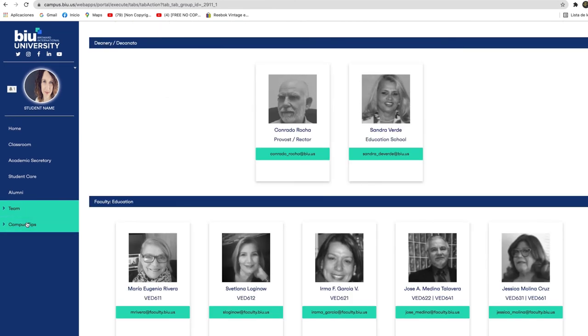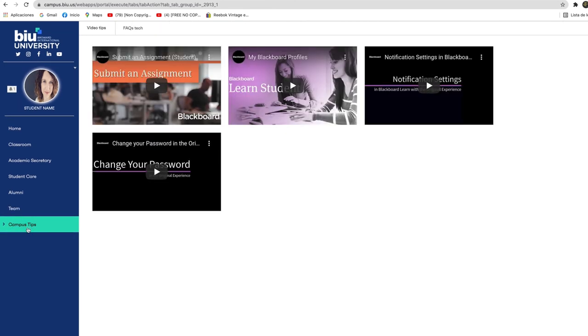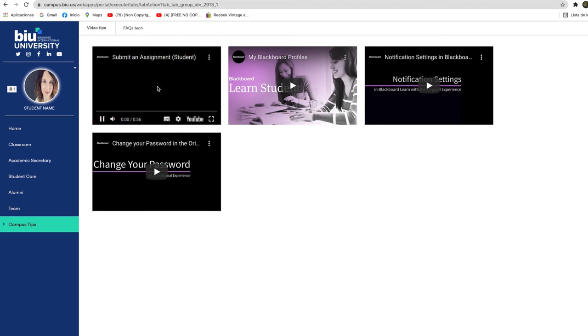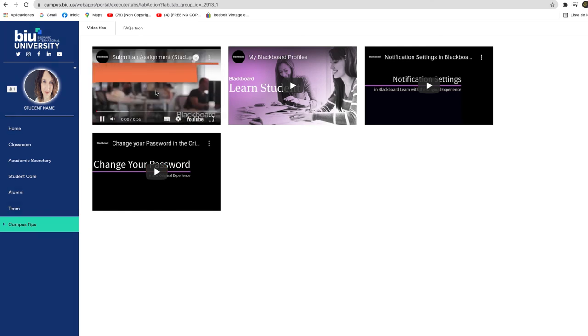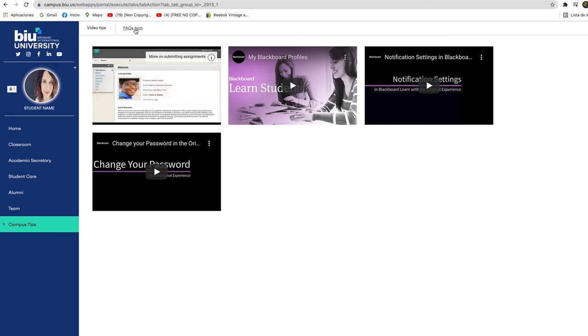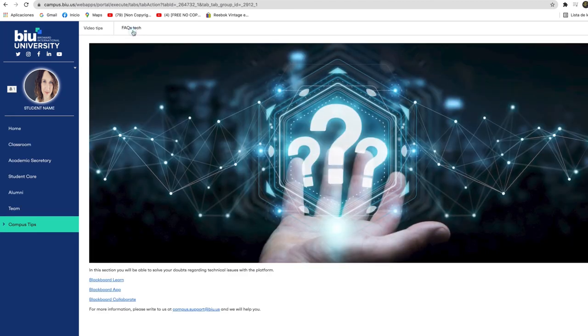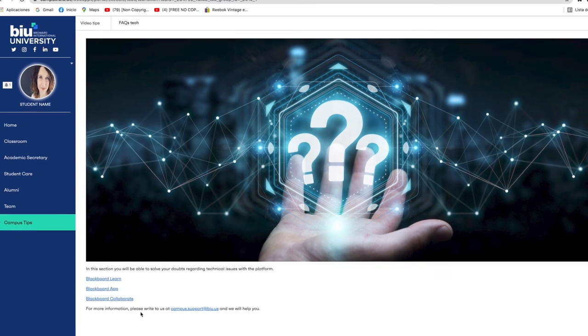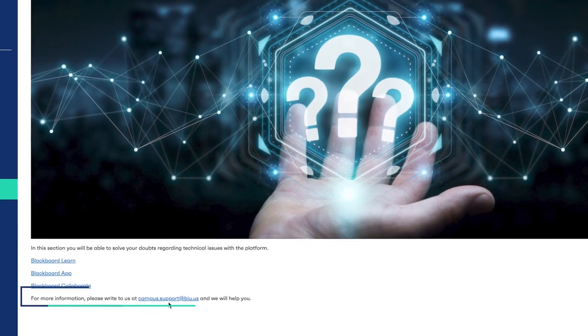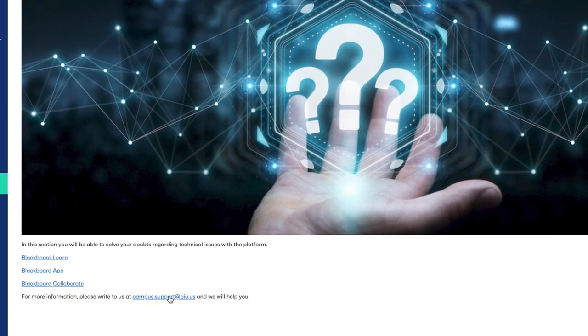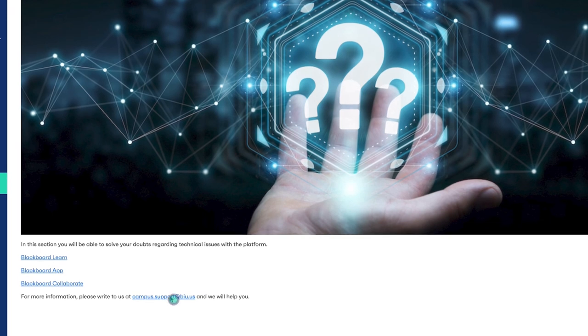Finally, in the campus tips section you will find explanatory videos with tips that will help you navigate the platform. Additionally, in the FAQs tech tab you will find the email of the technical support team, campus.support at biu.us, in case you need any assistance.